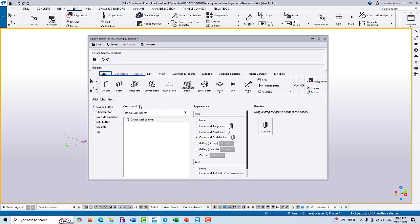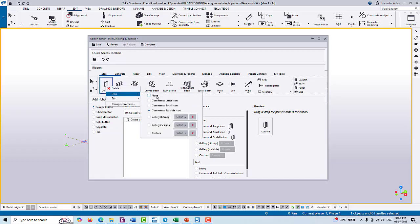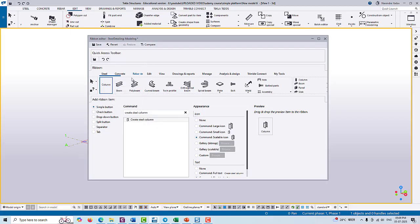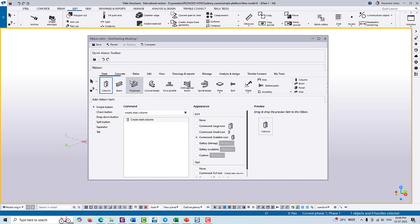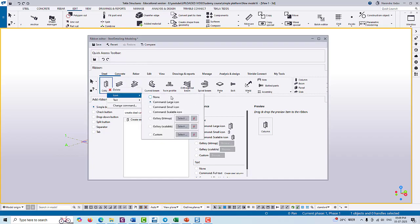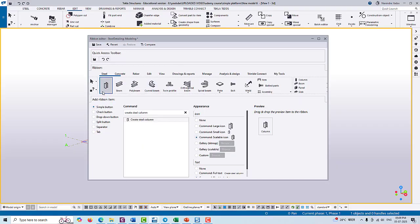Here you can also change the appearance of this icon. You can hide the icon and you can also change the size of this icon - small, medium, and scalable. And also if you don't want to show the name of this tool, then you can also change it.